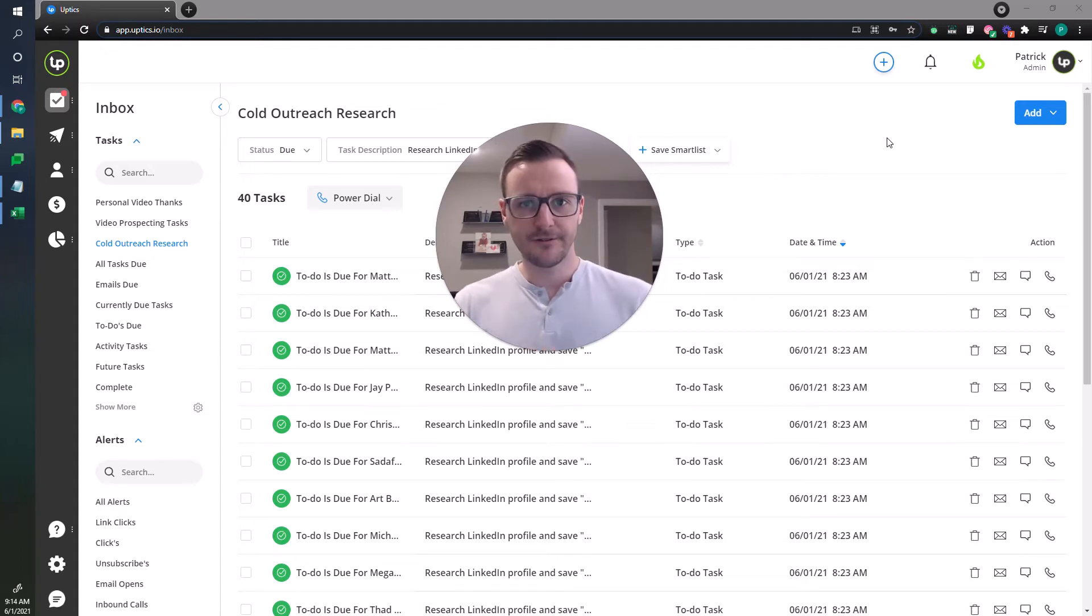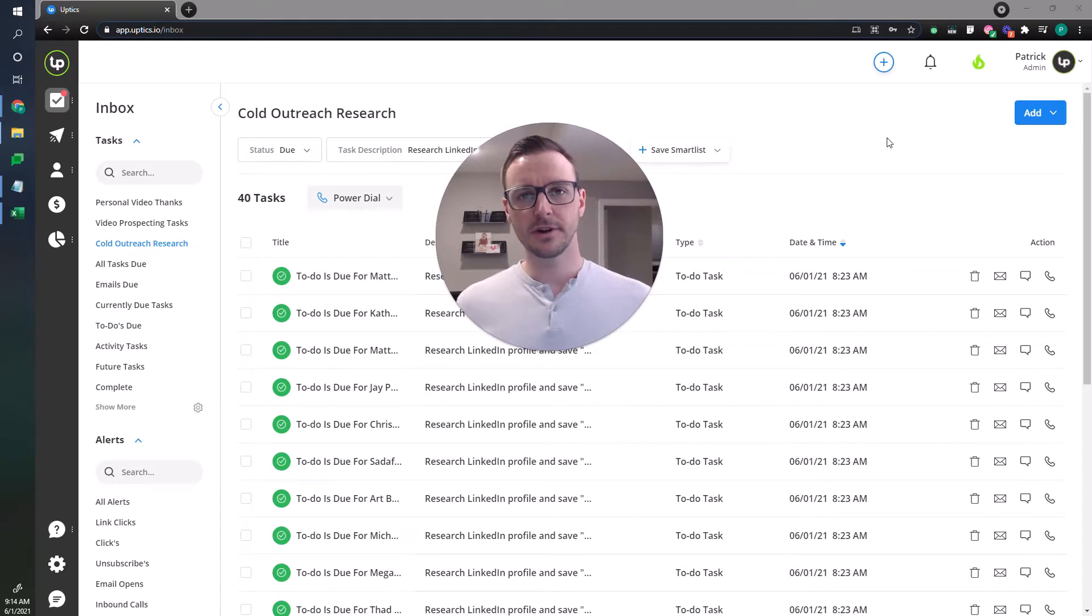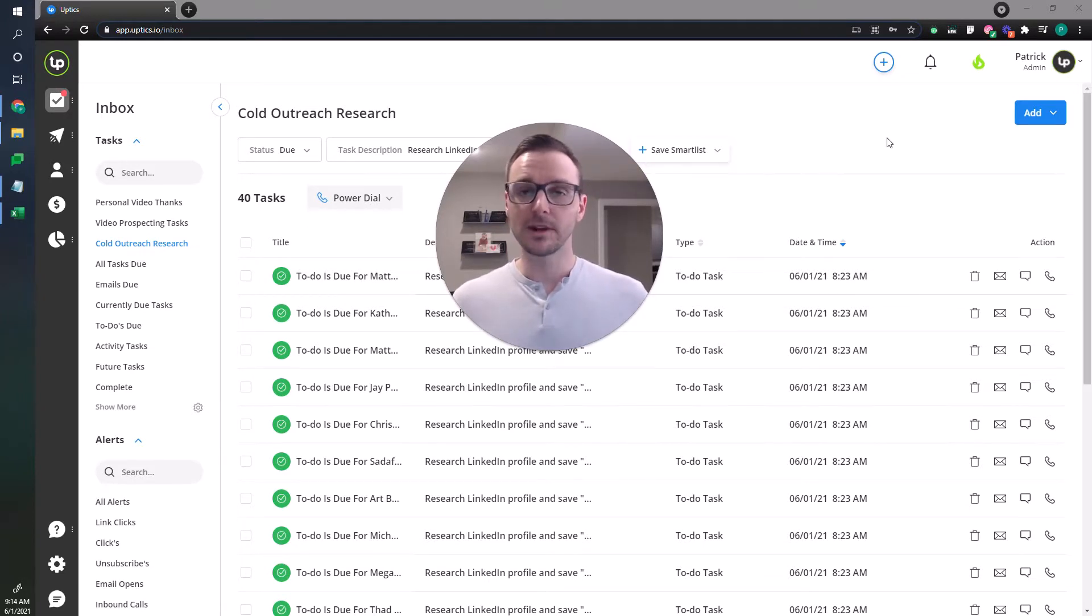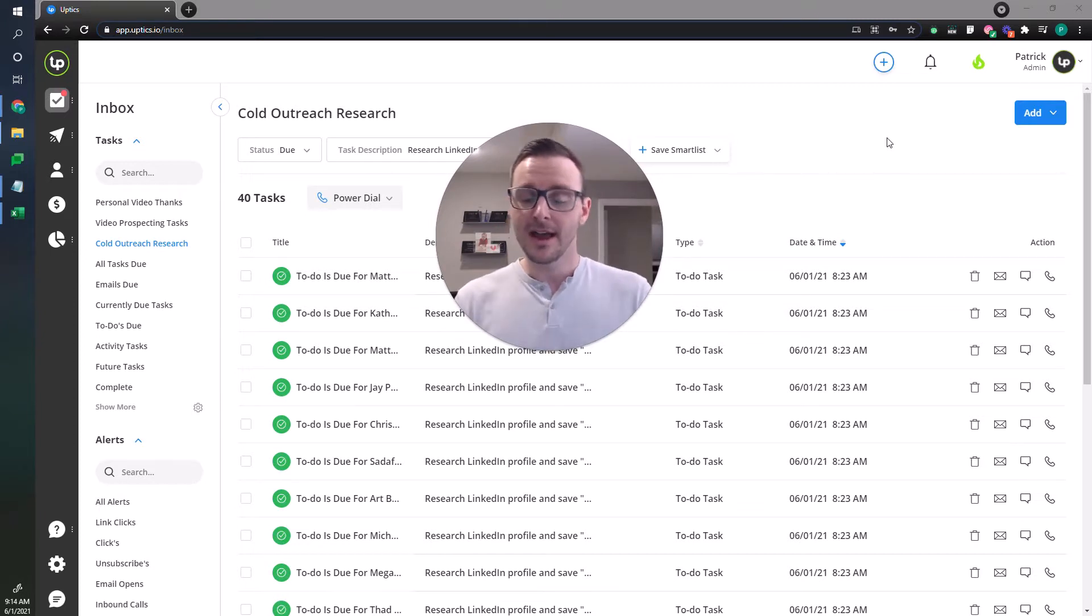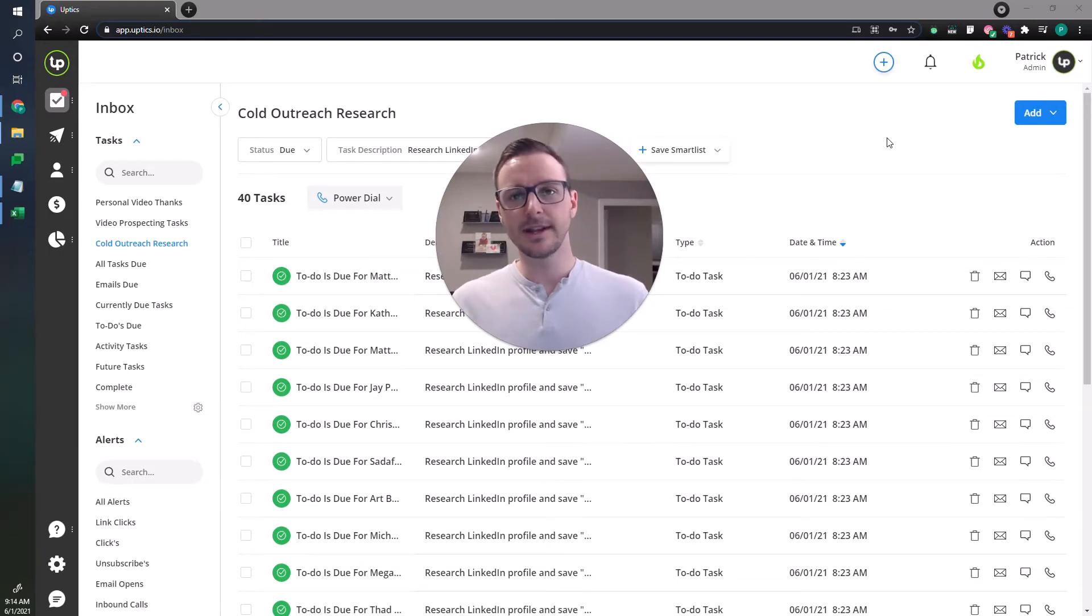Hey everyone, Pat Spielman here, founder at Uptix. In this video I want to share an exciting new feature we're just launching within the Uptix platform that'll really help change the game in the sequential processing side of things. That feature is A-B testing.